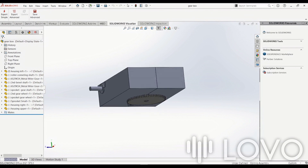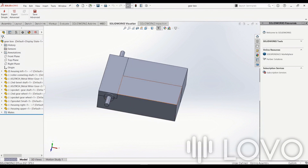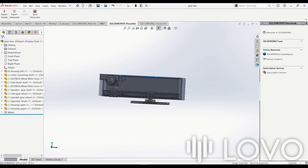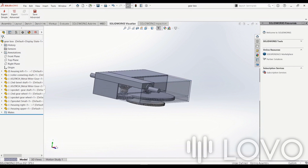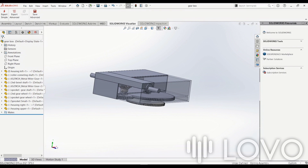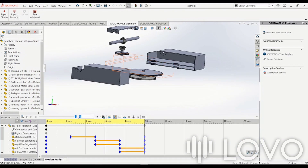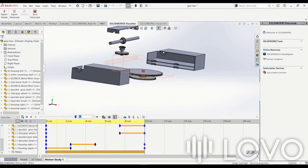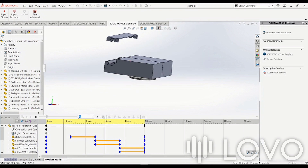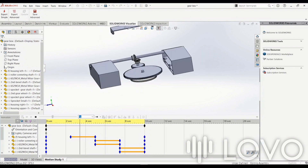The first step is to open your SolidWorks assembly. Make sure all the parts are properly assembled. Now, let's check the motion study. As you can see, the motion study tab allows us to simulate movement within the assembly. This feature will be essential for creating our animated video.